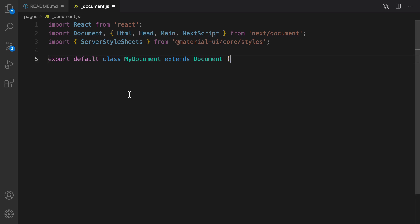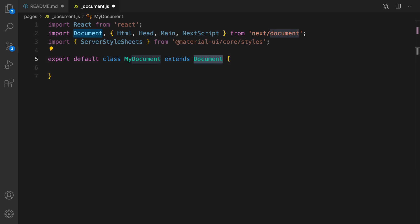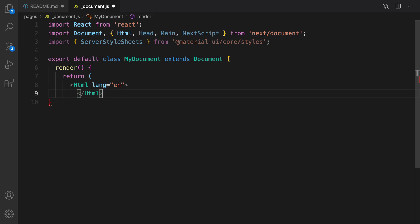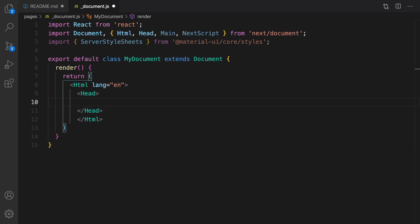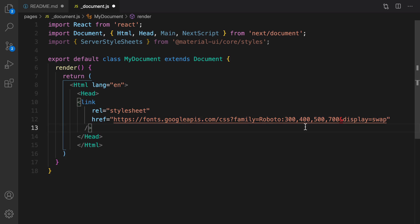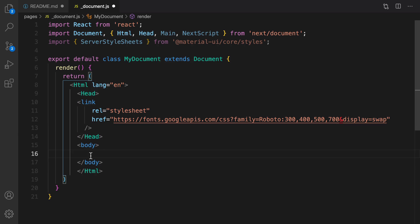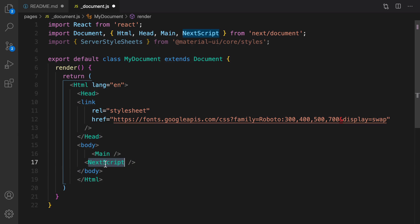In this file we need to create a class-based component called MyDocument that extends Document from Next.js. Define a render function, and inside it define an Html object. Inside the Html object we define a Head from Next.js, and inside that we import the Roboto font from fonts.googleapis.com. For the body section we include the Main section and NextScript.